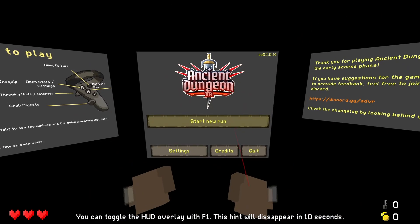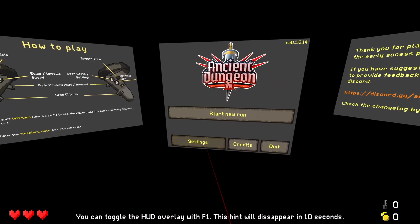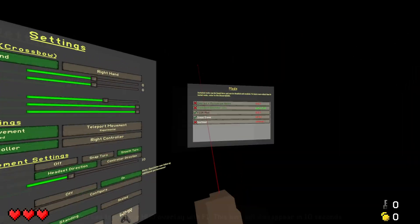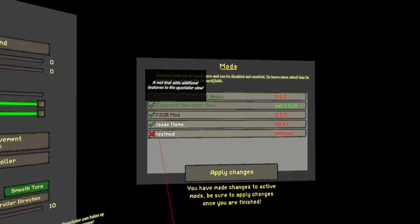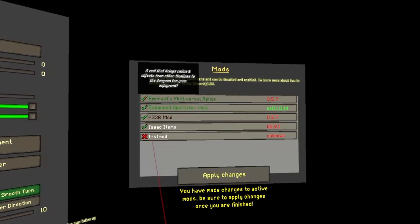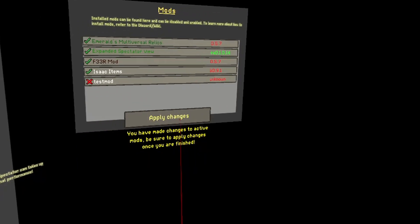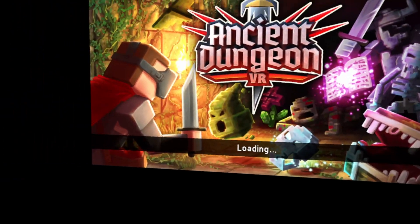Step 6: Launch Ancient Dungeon, open settings and on the right panel activate the mods you wish to use. Click Apply Changes and you are good to go.